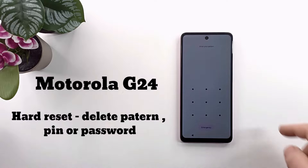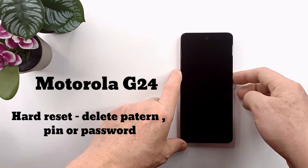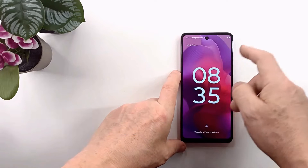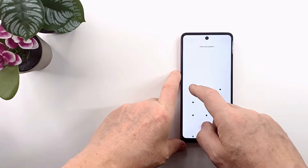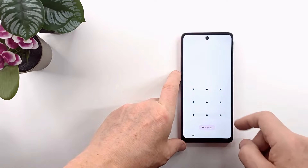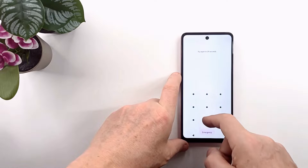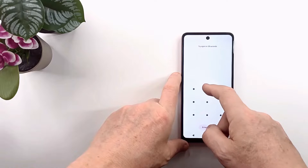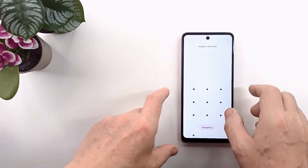Hi folks and welcome to my channel. Today I'm going to show you how to hard reset the Motorola G24 if you forgot the screen code, password, or pattern. The only way to delete it is to reset to factory settings.